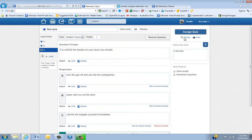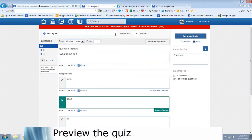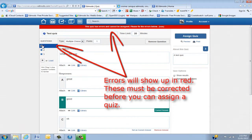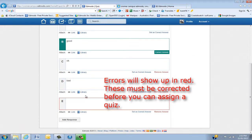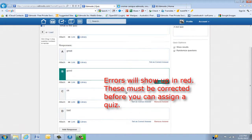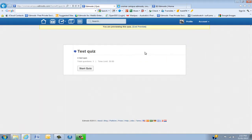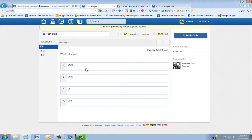Now we're actually going to assign the quiz. First of all, preview it — have a look at what it looks like. You can see there are a few errors here, which is great because we can actually look at them. We need to remove that, then preview again. And you can start the quiz.